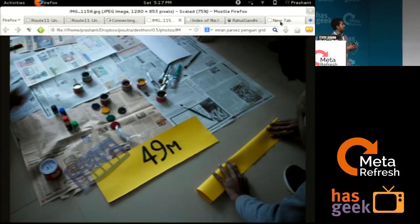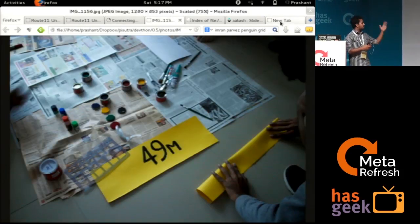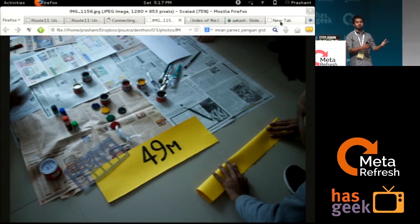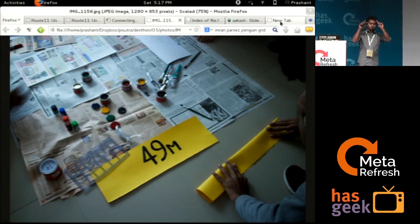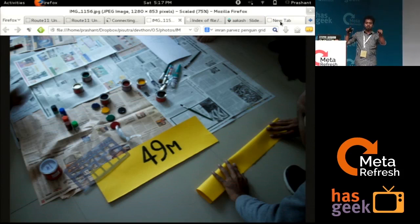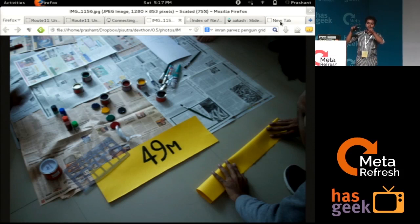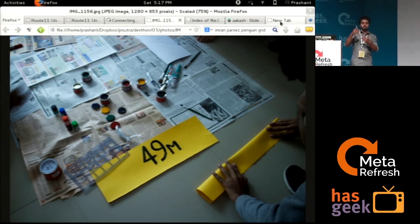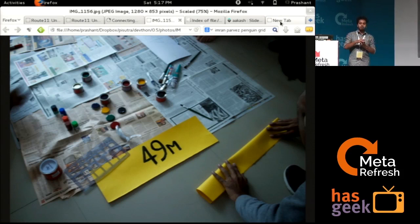So this is another example. This is product design. So this is a bus route number. Here you have digital boards. In Hyderabad also we have a lot of digital boards, but still buses use manual boards.